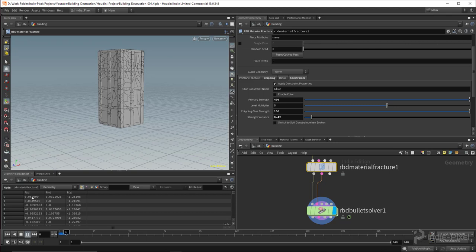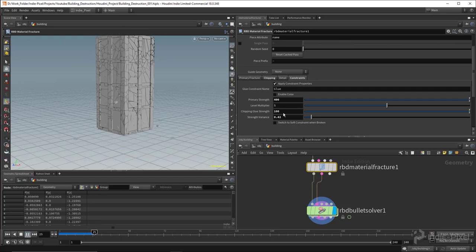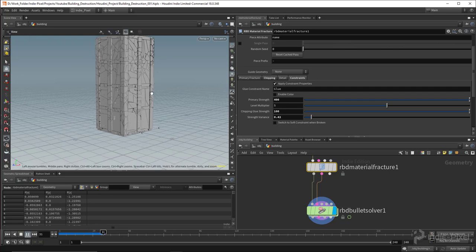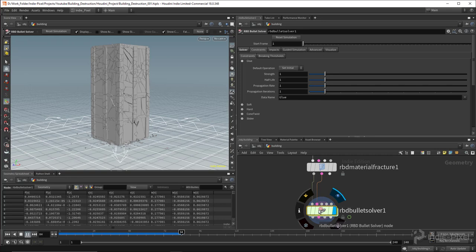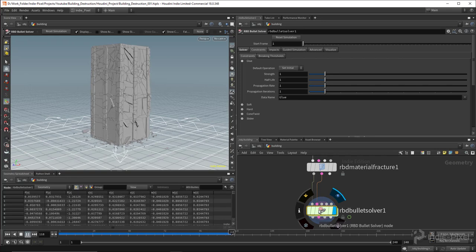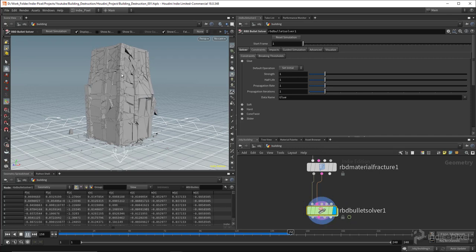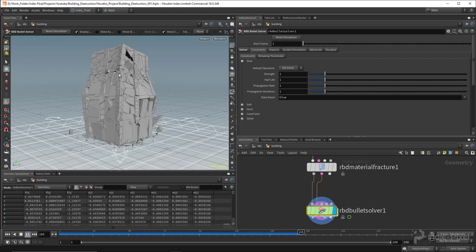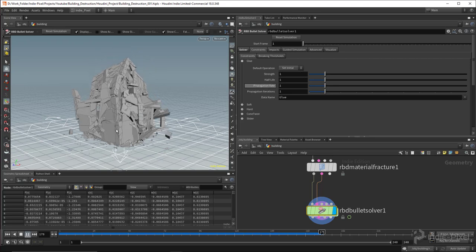Now the sim is rolling. The little chips fall out of the building first, and once it starts to lose structural integrity — with primary strength at 400 — the rest of the building starts to fall as well. Zooming in you can see the chips falling out, the building starting to buckle, and eventually enough chips fall that the whole thing comes down. That shows how the constraints work and how to adjust them for the look you want.